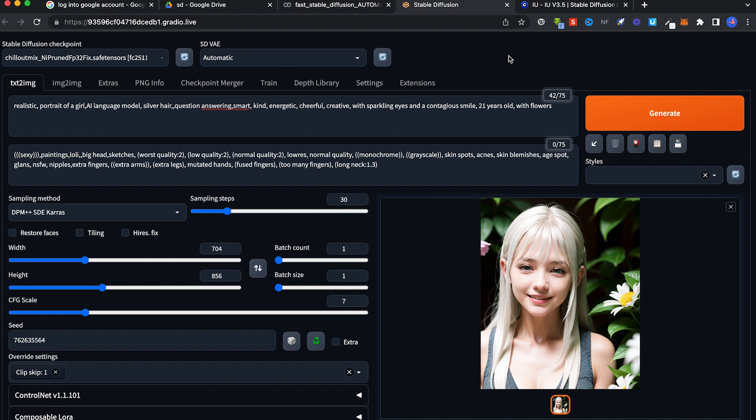Hi everyone, in the previous video we downloaded checkpoints and created this pretty nice image from a basic flower image of a girl. We're going to take a step further by downloading what we call LoRas.